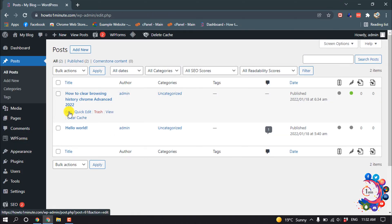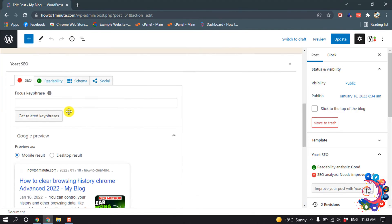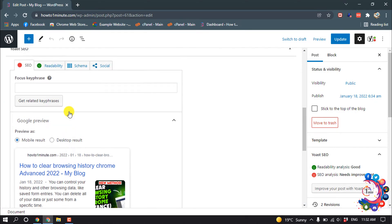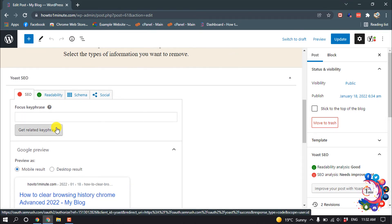And I'm editing this post. And scroll down all the way to the bottom, and here we can see the Yoast SEO options are showing up here.